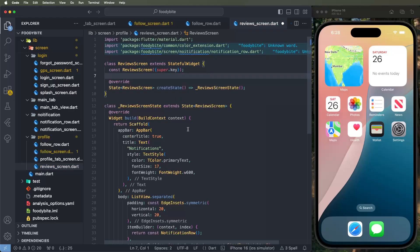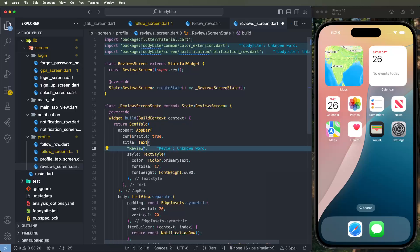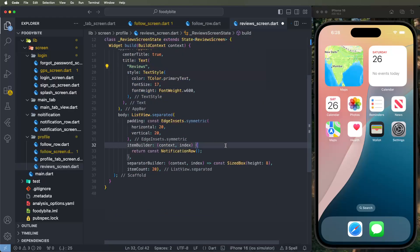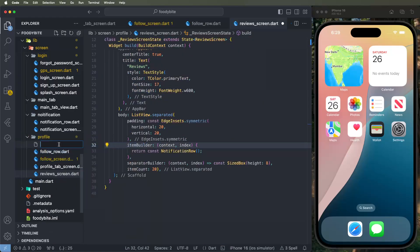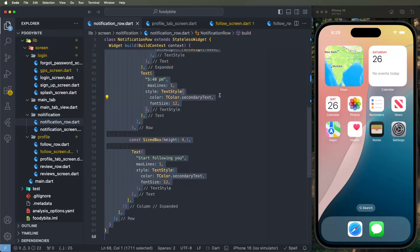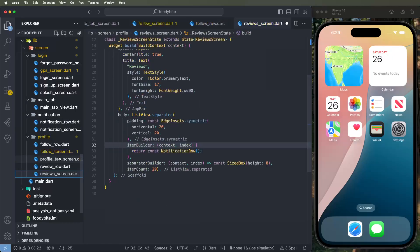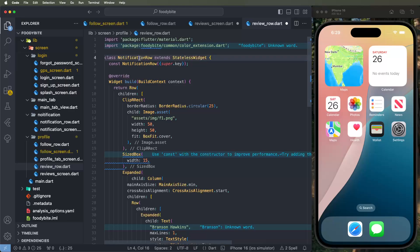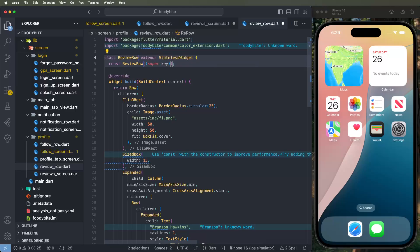We need to replace the names and set it as the review screen. We need to change these names and also set the title to 'Review'. Now we need to create another cell — a new review row — and copy again the notification row, paste it inside the review row, and change the titles.